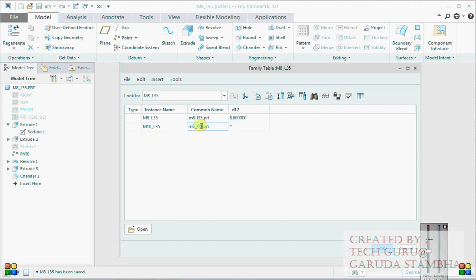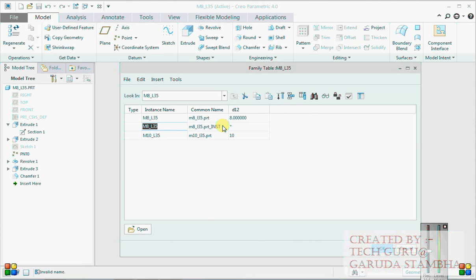This is 35, this is 10, this is 10. Create one more. Just write it as length because you have to differentiate from the above one.